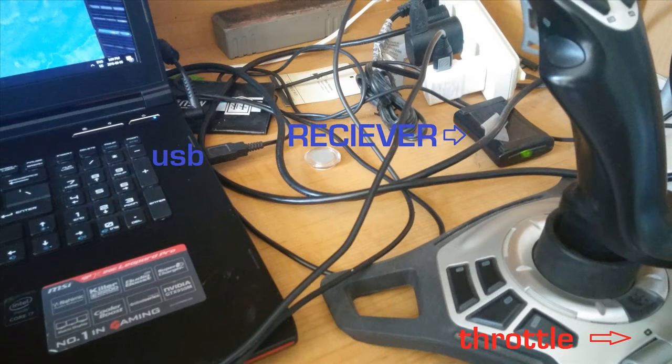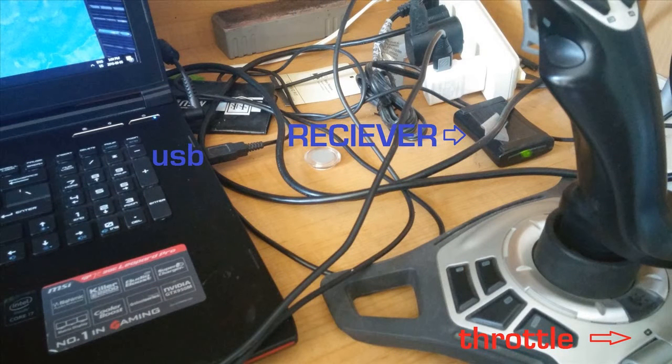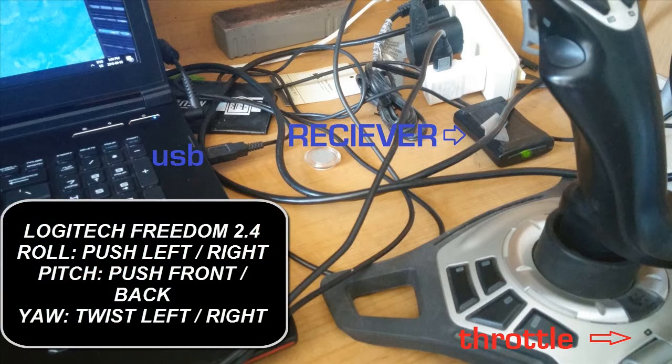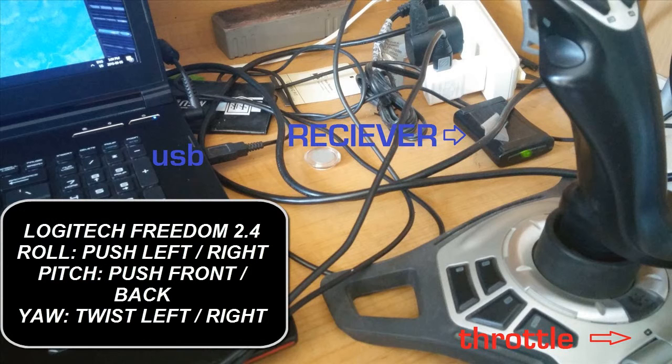So here I have a joystick setup. It is a USB connection to my laptop. This joystick is a simple one, it is a Logitech Freedom 2.4. The rolling motion is front to back, pitch is from side to side, and yaw is twist, and there's also a speed controller as you can see at the bottom.